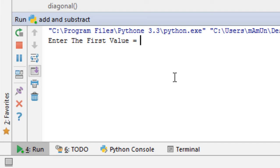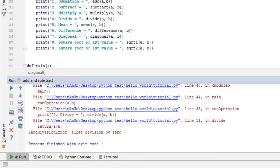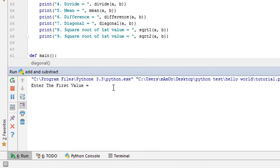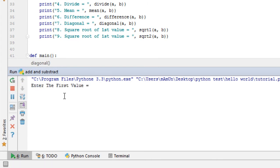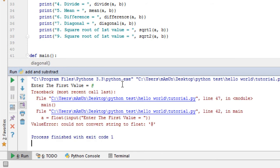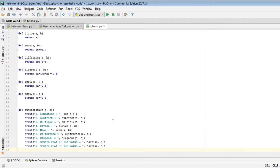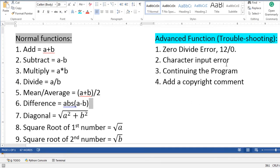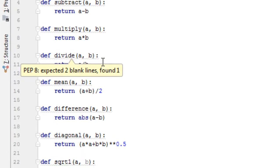If I enter the second number as 0, the program will show an error message and will not execute. Also, if I enter any character, letter, or special character, the program will also exit and not run. To overcome this problem, I need to slightly modify my code. First, I will need to write error handling for division by zero — to do that I need to go to the divide function.